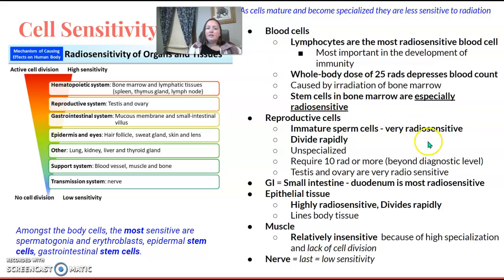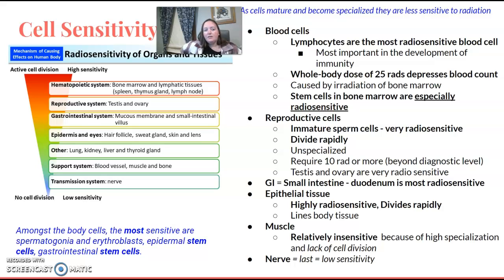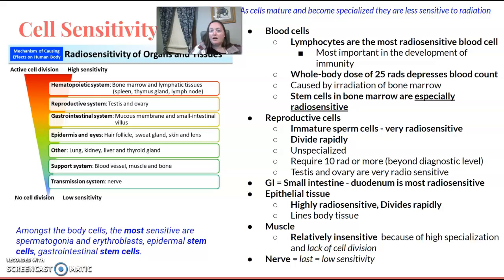Cell sensitivity: as cells mature and become more specialized, they are less sensitive to radiation, while unspecialized cells are more sensitive. Blood cells are the most radiosensitive — if you're given a list to order from most to least sensitive, start with lymphocytes or blood cells. Stem cells and bone marrow are especially radiosensitive within the hematopoietic system, including bone marrow and lymphatic tissues. Reproductive cells, like immature sperm cells, are next because they divide rapidly.